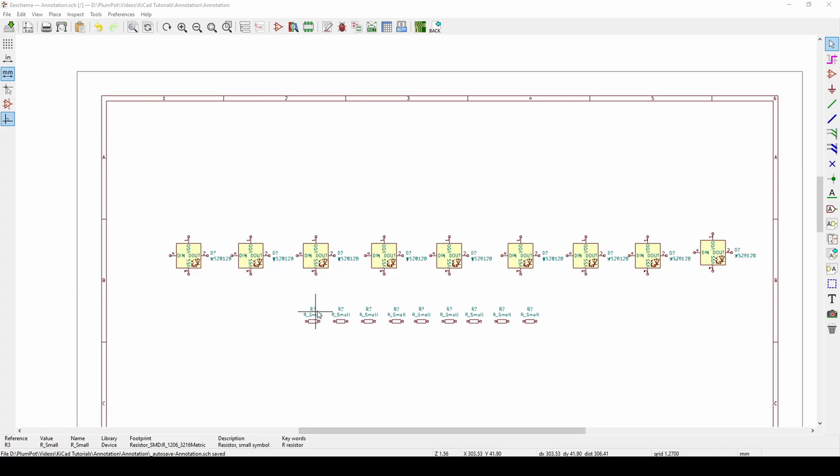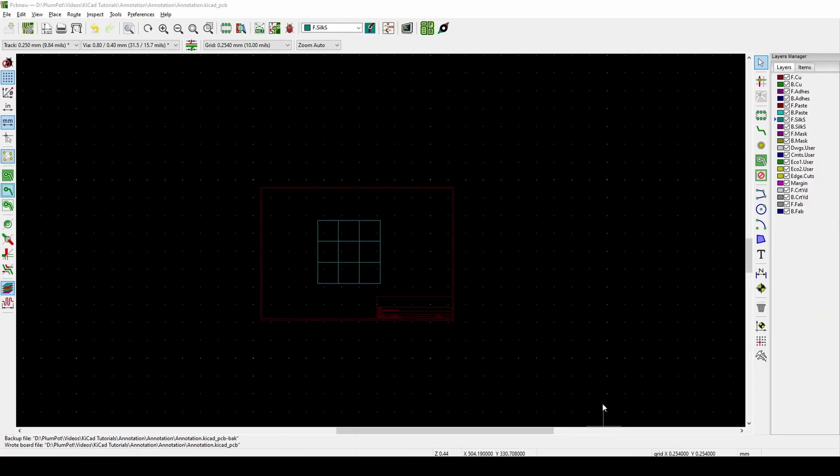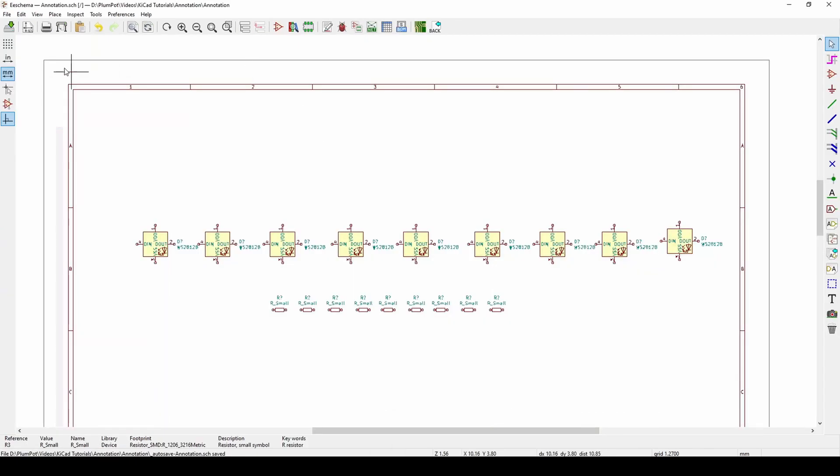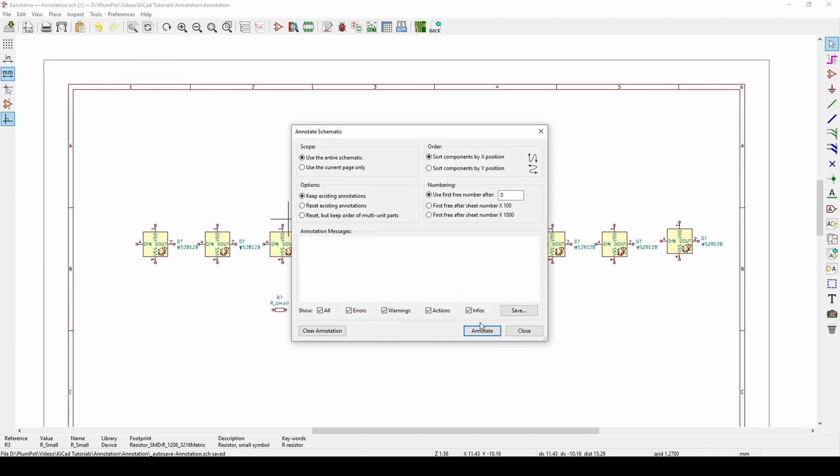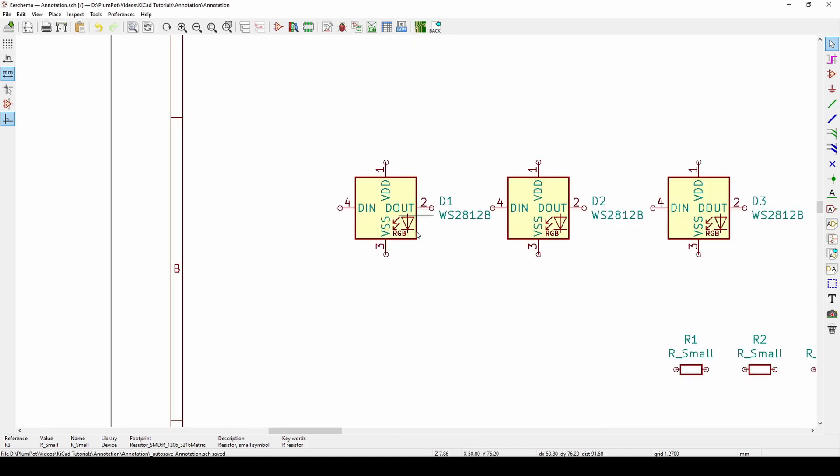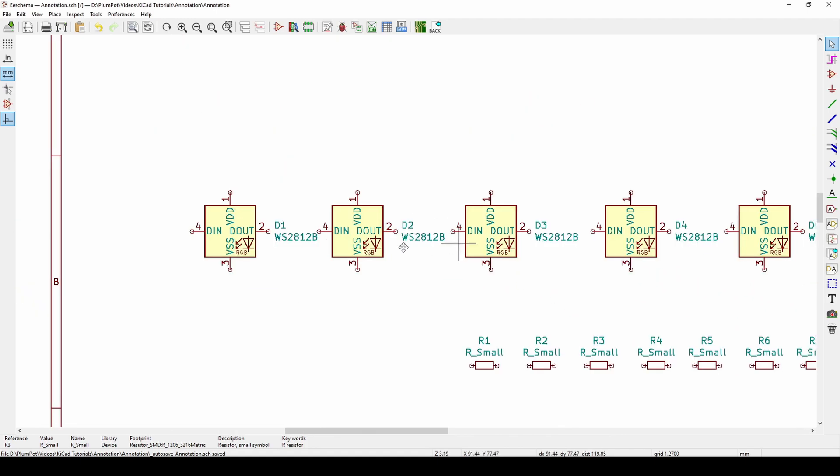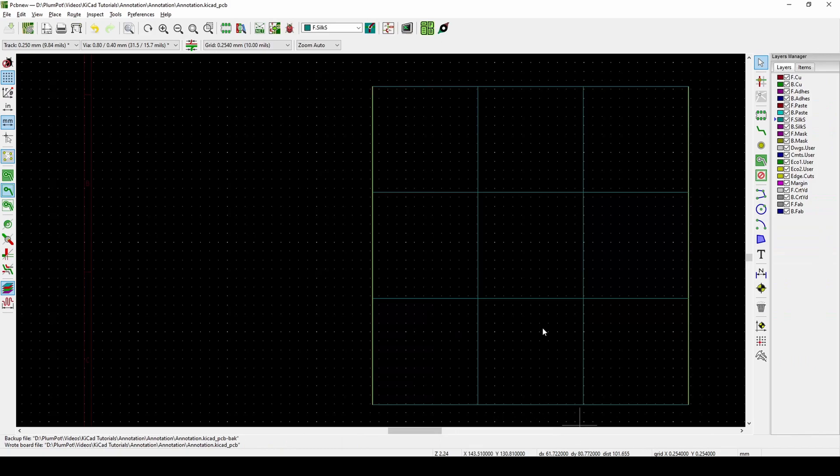Hey guys and welcome to another tutorial on KiCad. I'm JP from Plumpart. So today we're going to speak about a term called annotation and also focus on how we can get our components nicely and evenly on our PCB. Many times when you go, I would quickly annotate. So annotation, or annotate, is basically giving your components numbers that can be linked to your PCB.